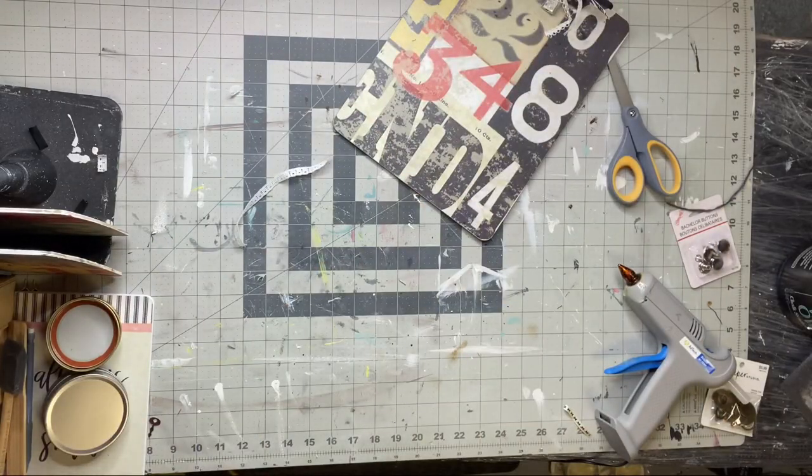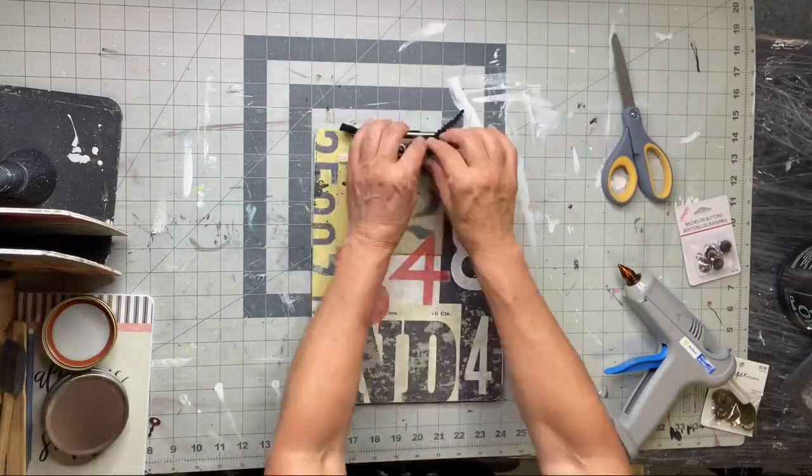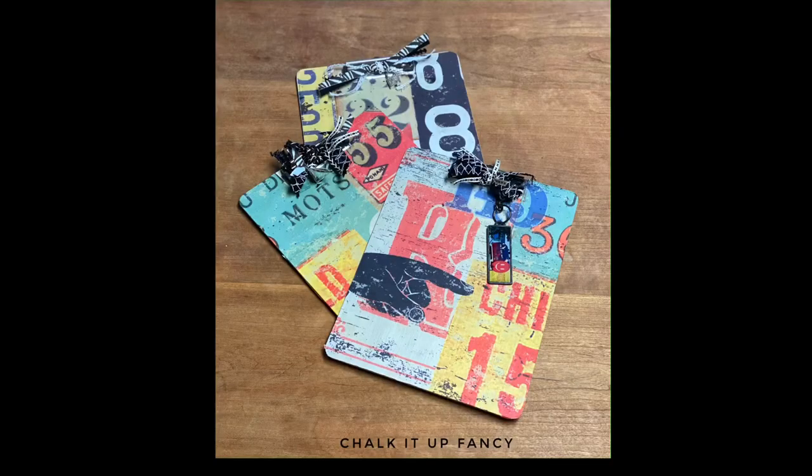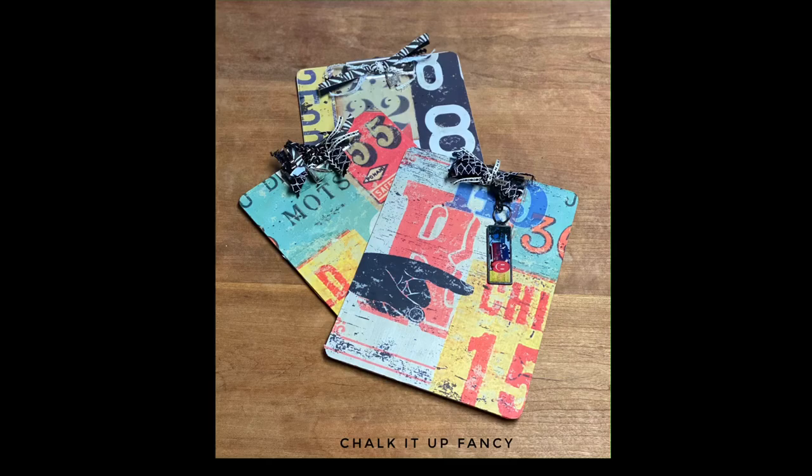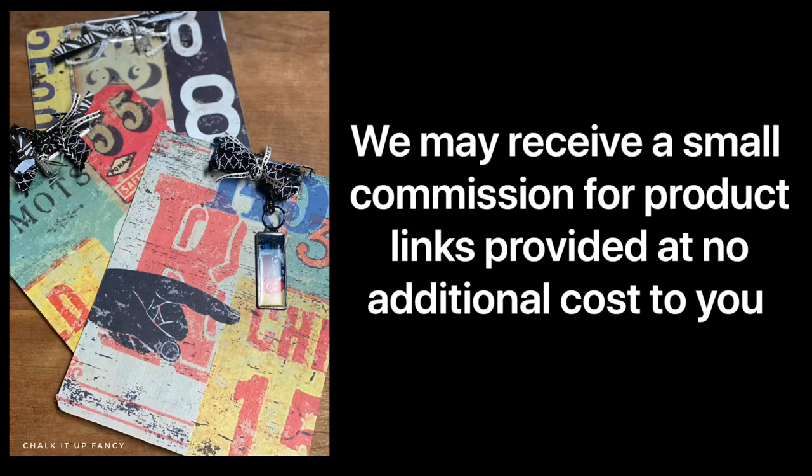I hope you enjoyed this video. For other tutorials, check us out on YouTube. You can watch all our videos at chalkitupfancy.com. For paint products, tissue paper, transfers, or mesh stencils, visit chalkitupfancy.com. Thank you for watching and have a great day!